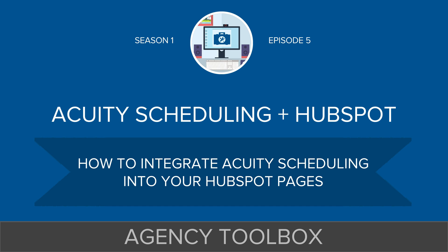So if you're running your website on HubSpot right now, you can have links directly on your HubSpot pages to book your calendar. So we're going to look at what it looks like to embed Acuity Scheduling into a HubSpot page. All right, let's go ahead and dive in.